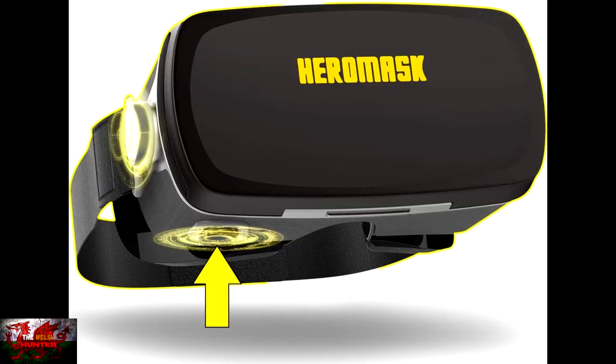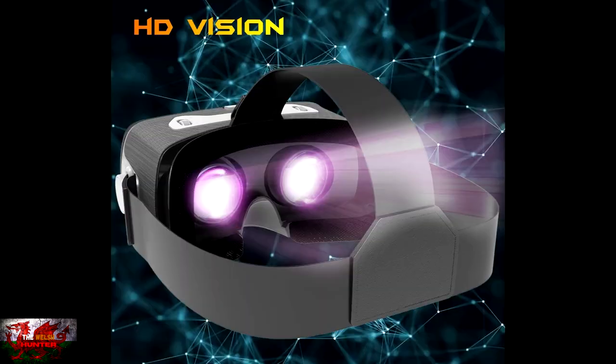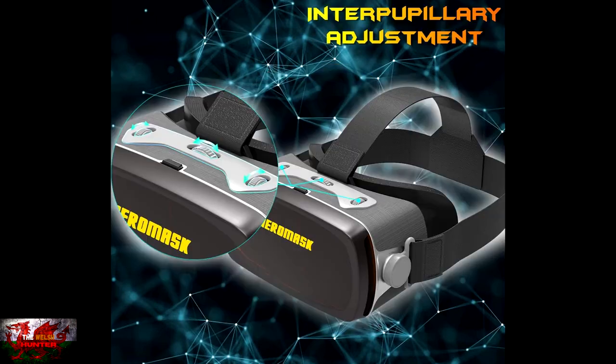So if this appeals to you and you think this is the real MVP, I will provide a link in the description and comment section below where you can find the Hero Mask Pro and are able to purchase.